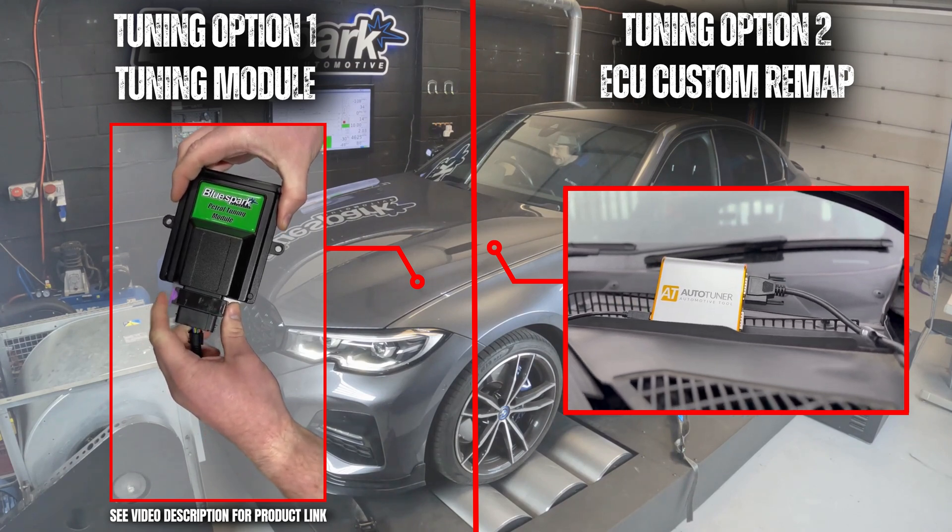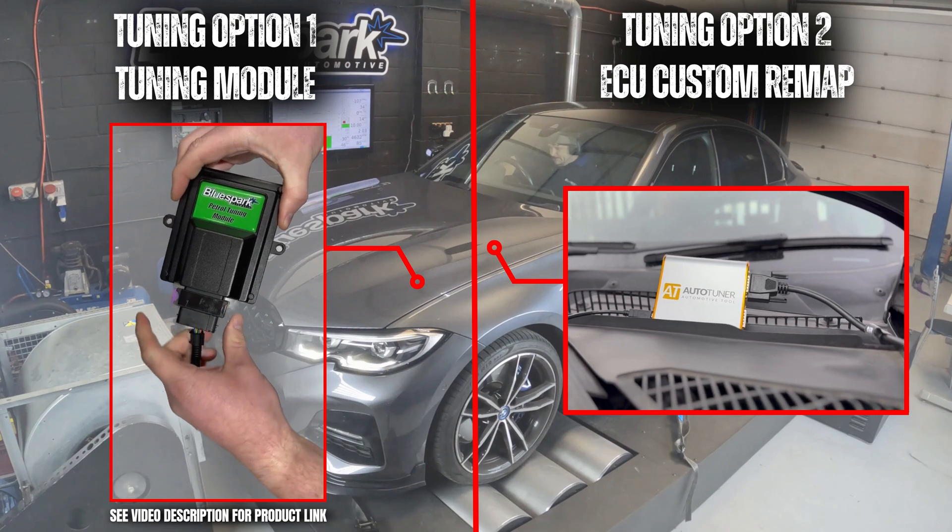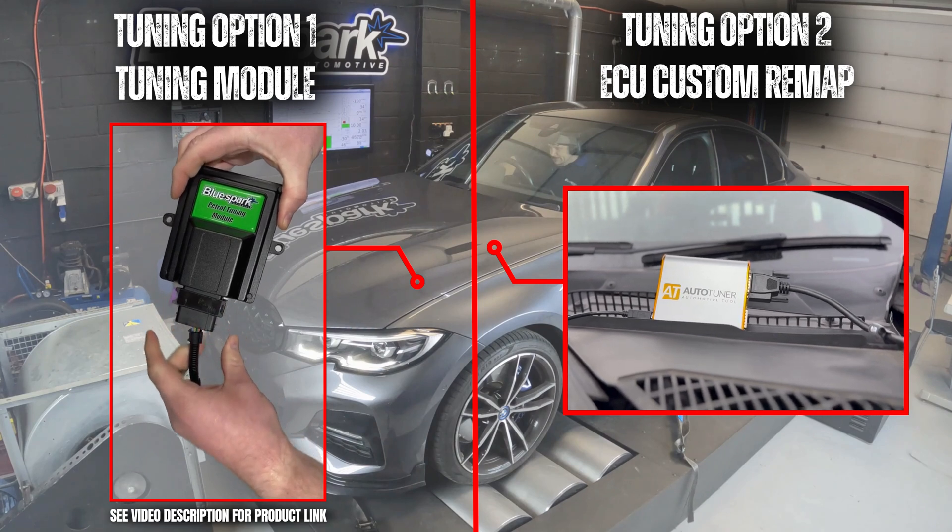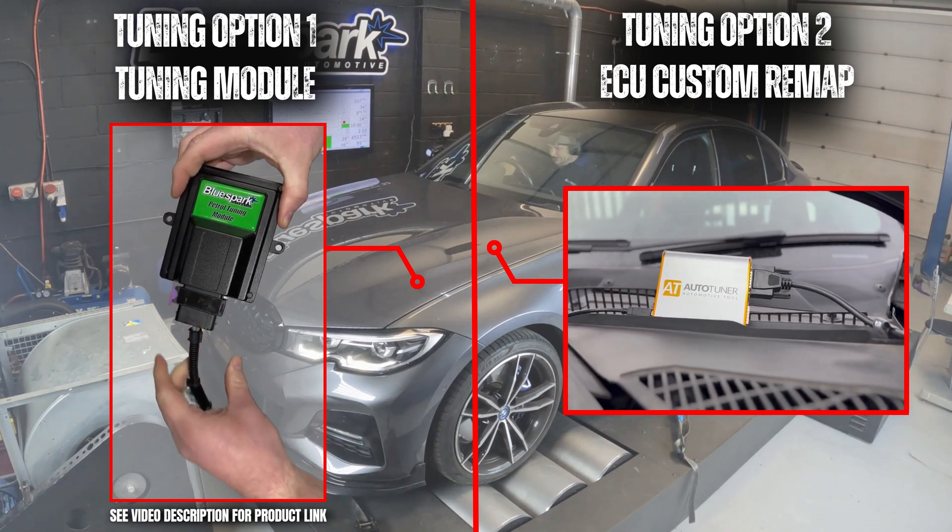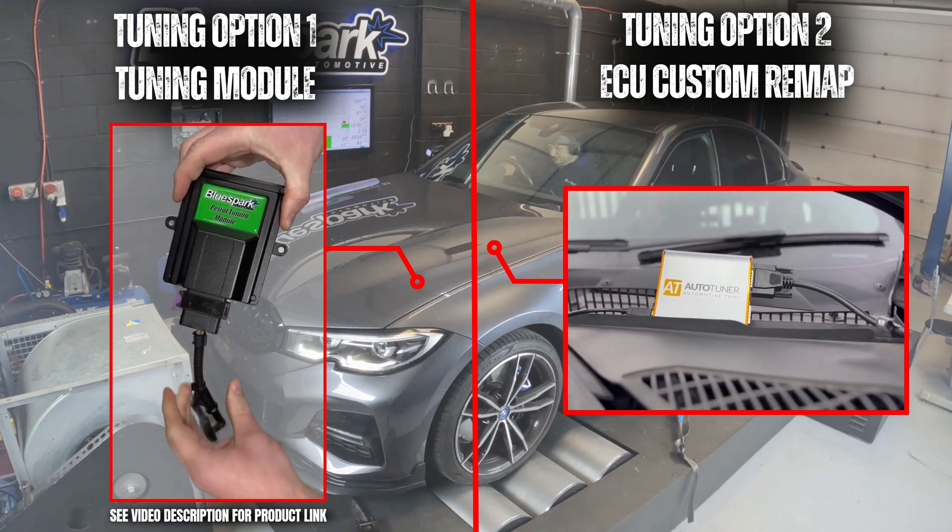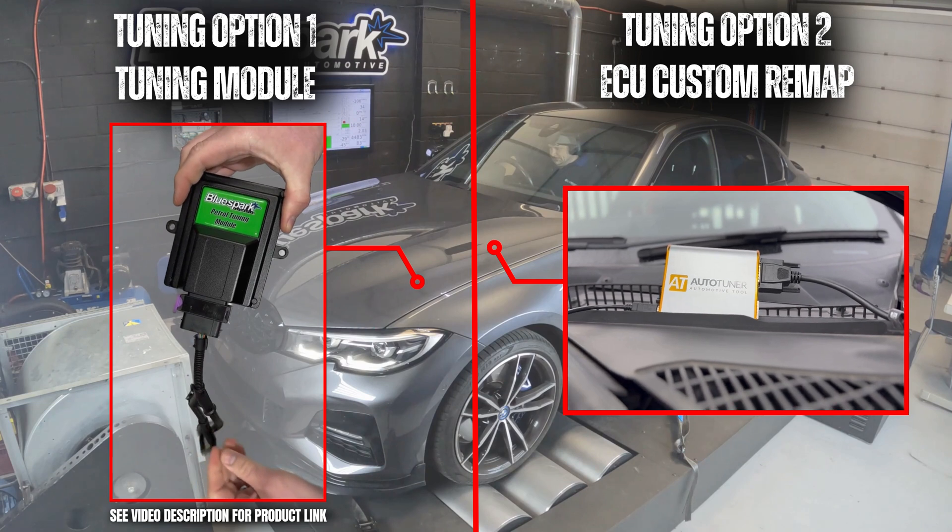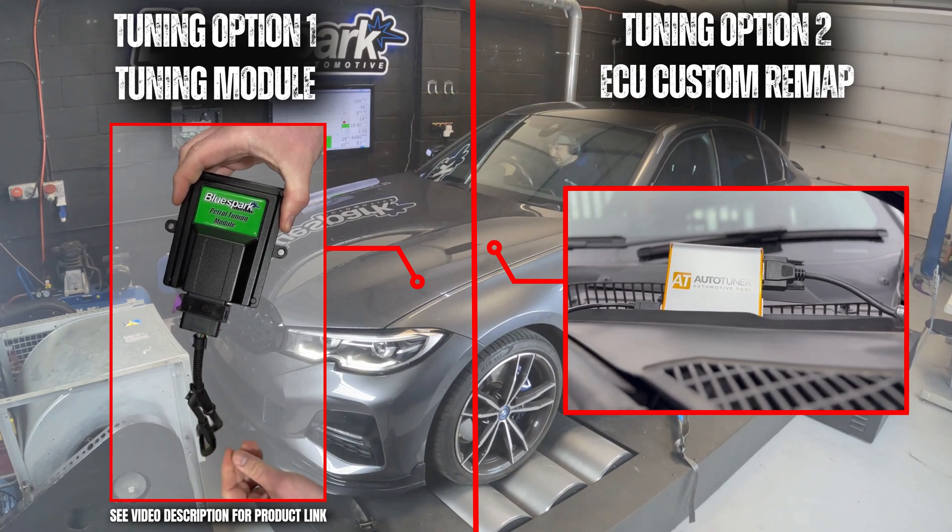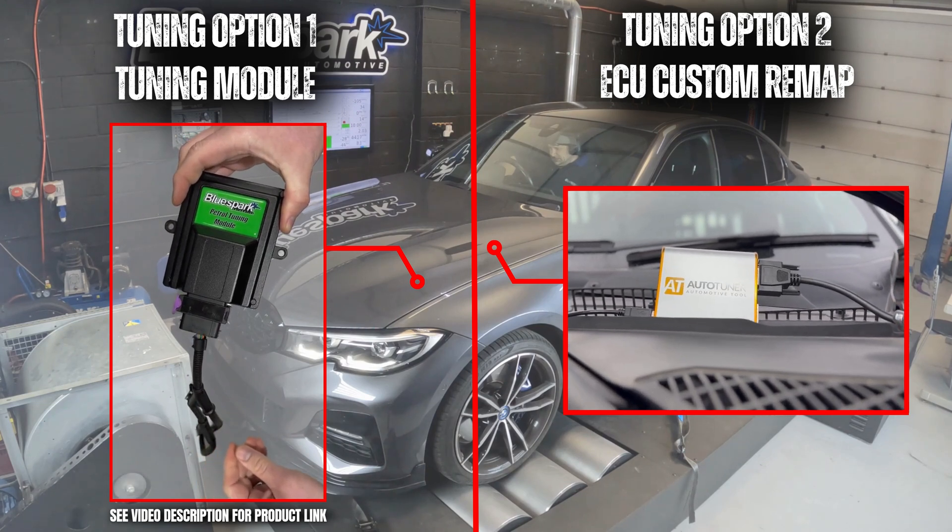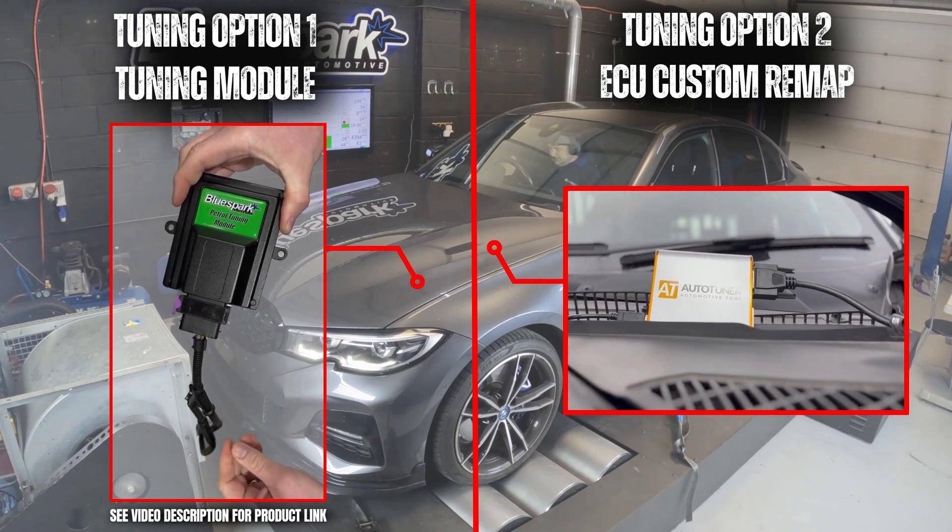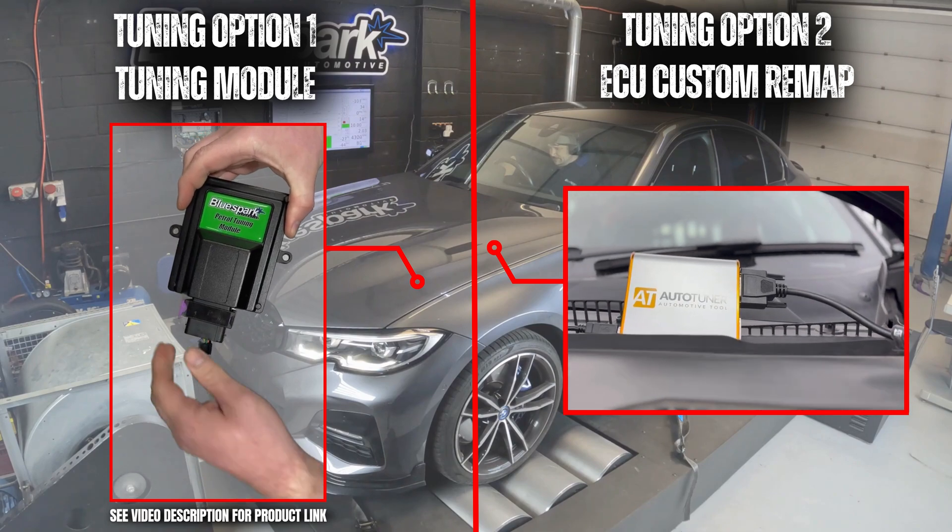So we have both tuning options available for this particular vehicle. The first coming from our tuning module, or the second with a custom ECU remap. Both come with their benefits of course, but let's see what that now looks like up on the dyno.